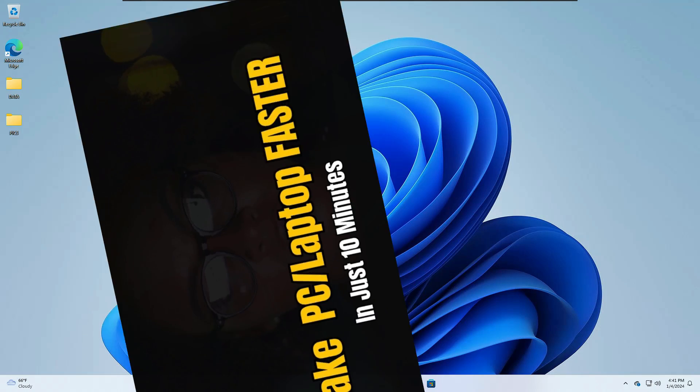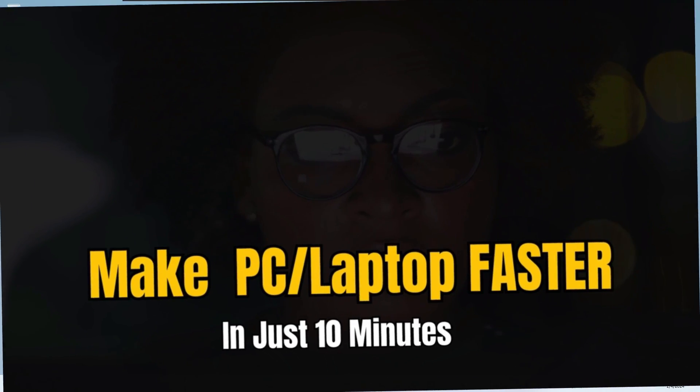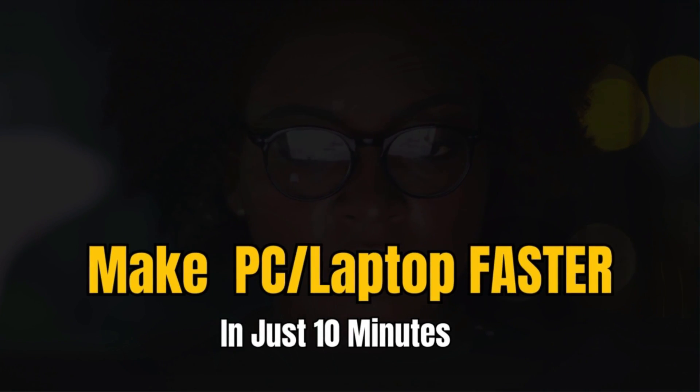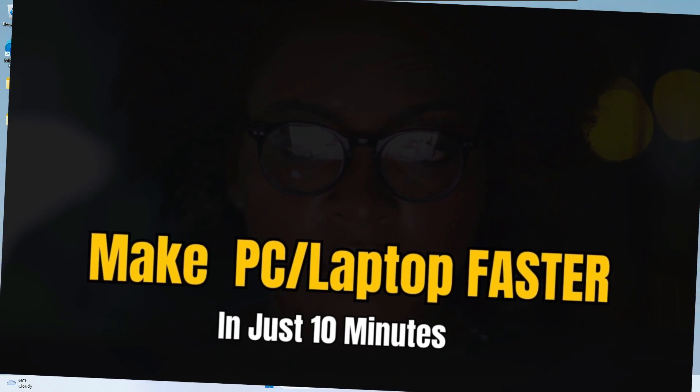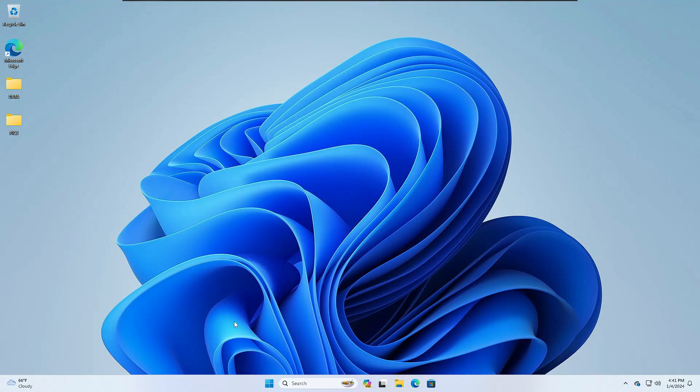Welcome back everyone. Today in this video I will be sharing the best settings that will actually make your PC and laptop much faster in just 10 minutes. Without any delay, let's quickly get started.